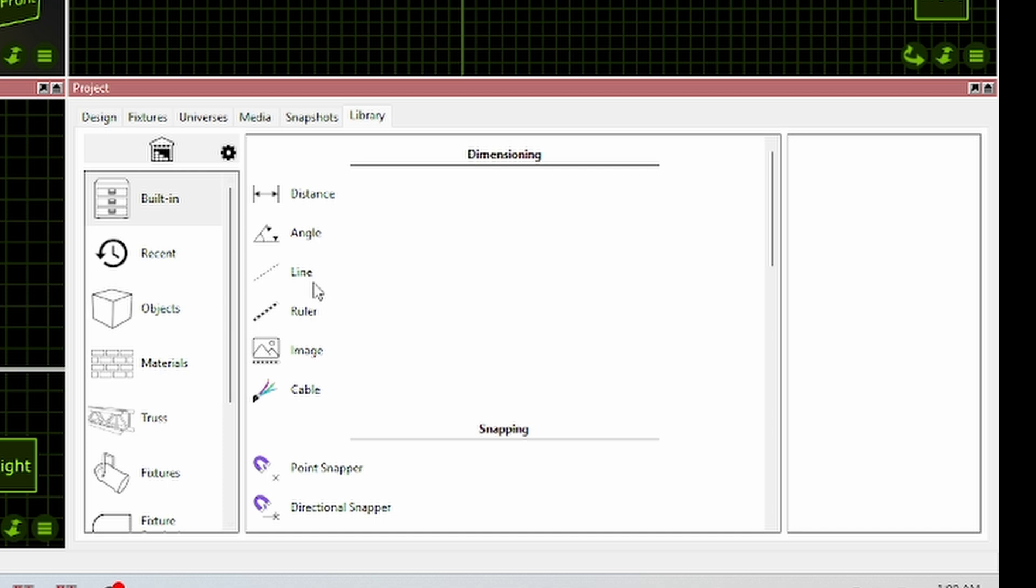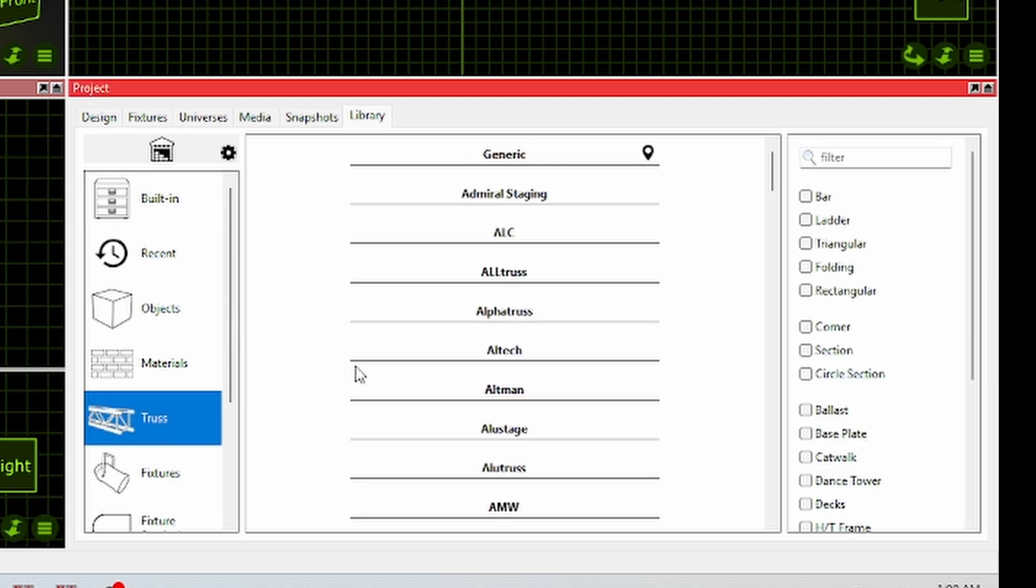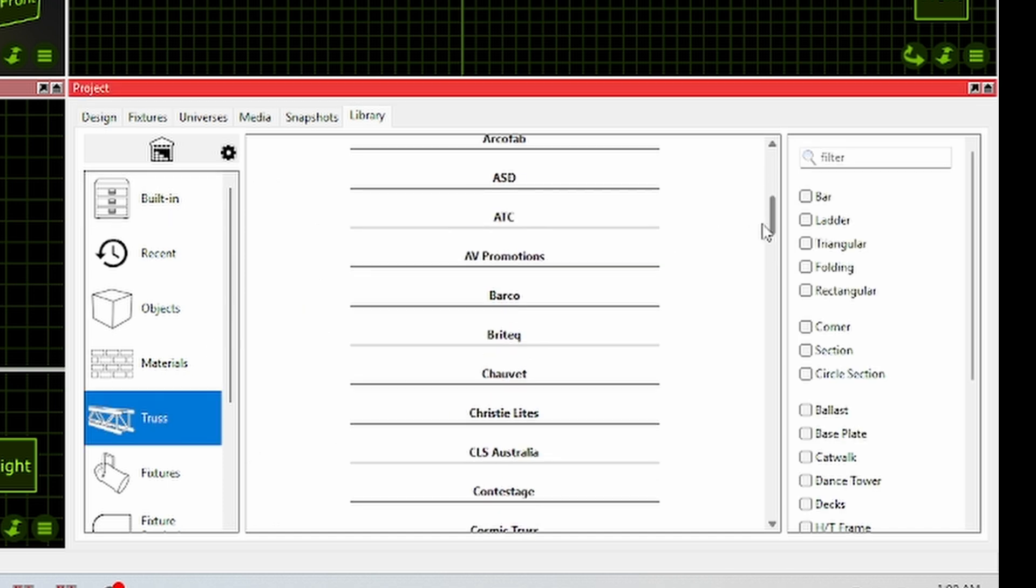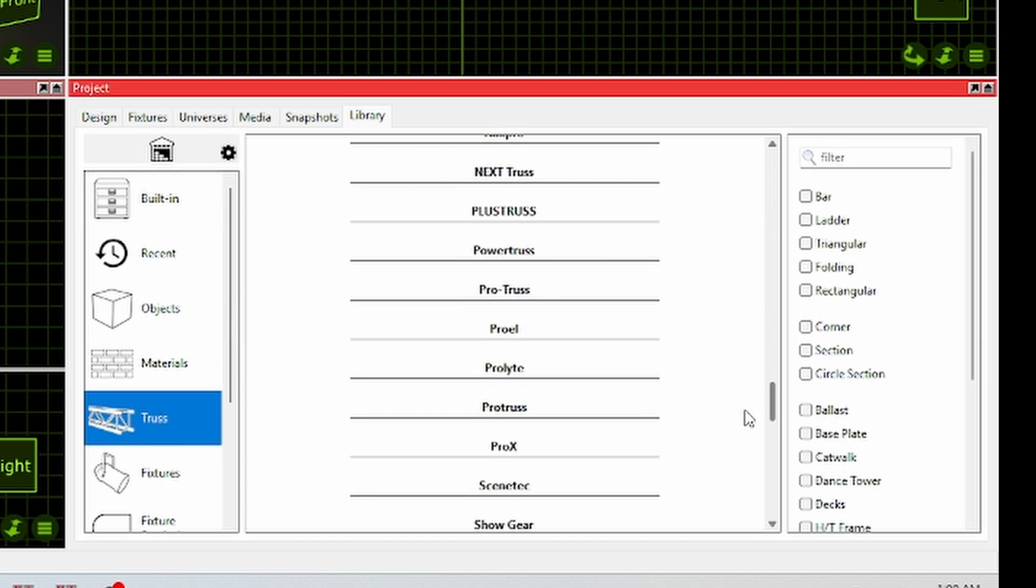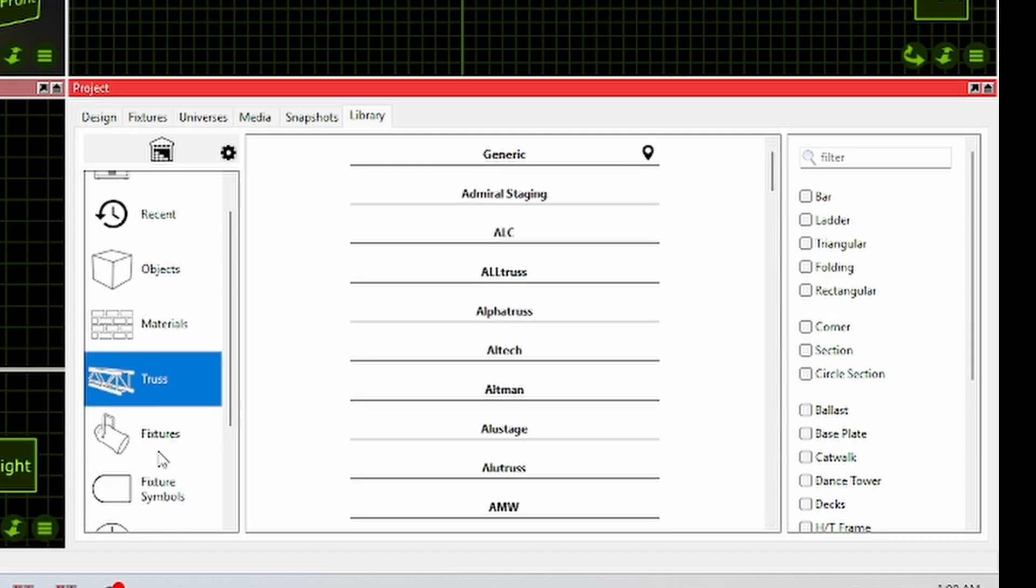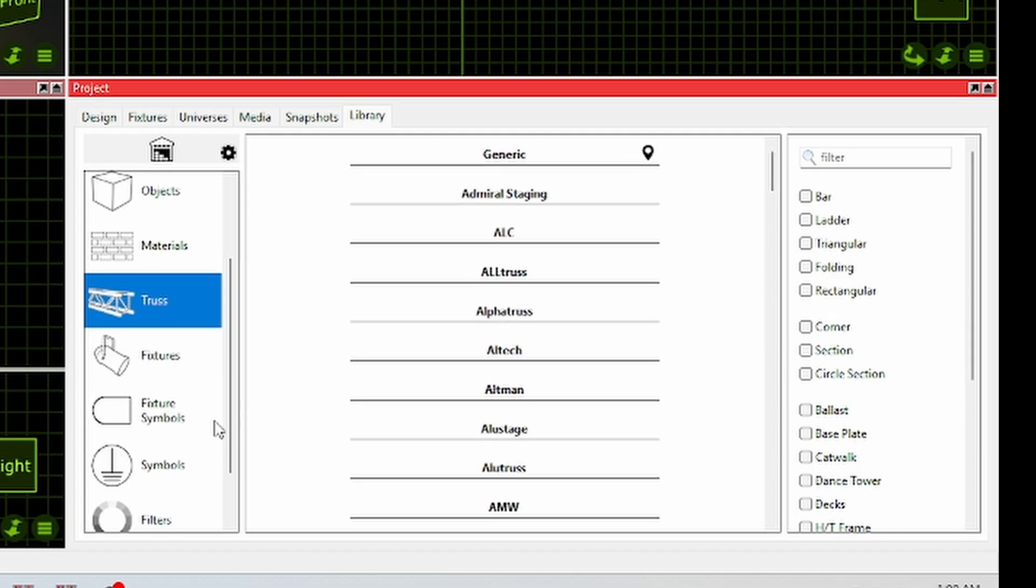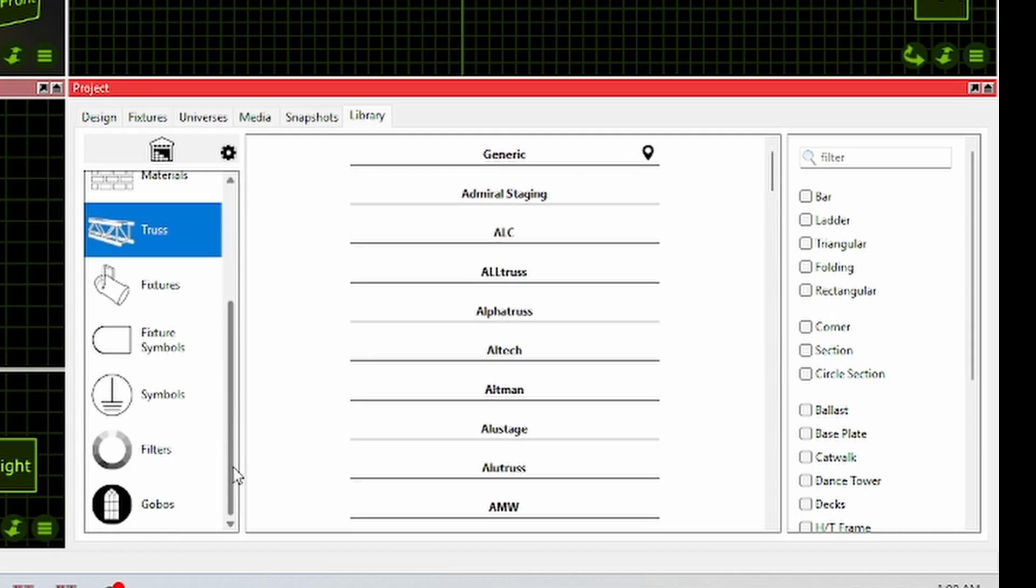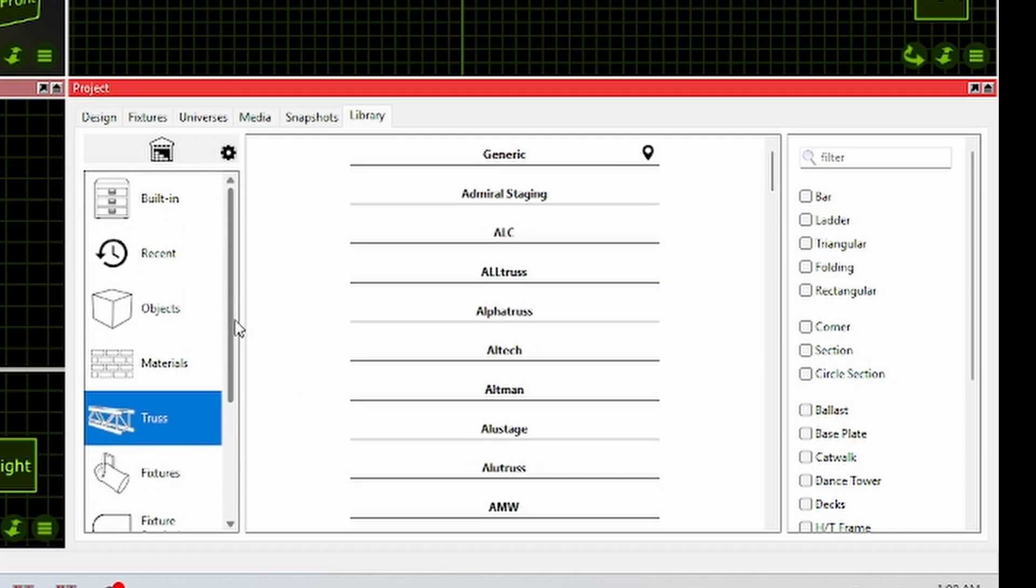And this is where you bring in your objects. Like if you have some truss, there's a whole library they give you of truss. There's fixtures, fixture symbols, gels, pretty much anything you could want in here. If there isn't what you want in here, you can actually email them with your fixture profiles or stats, whatever you want to call it. And they can actually build one for you in pretty quick time.